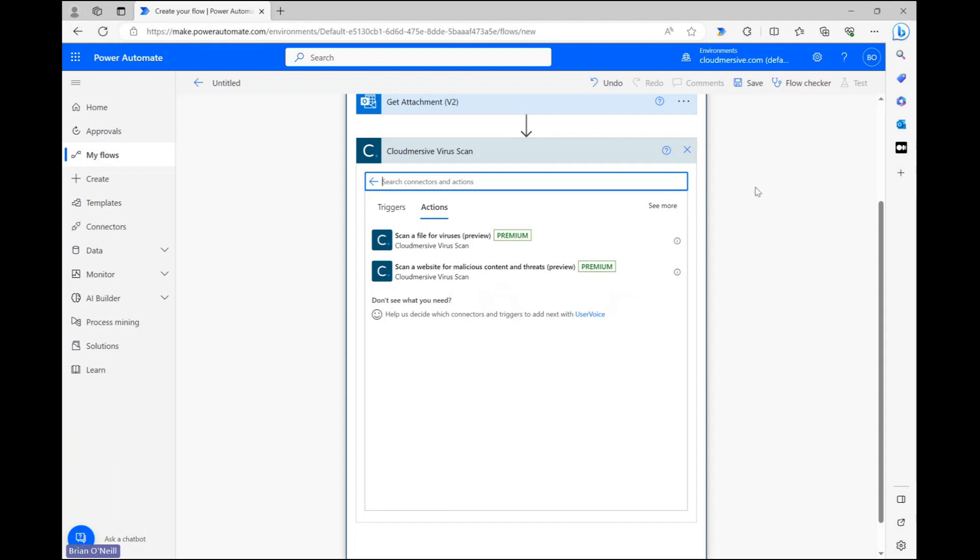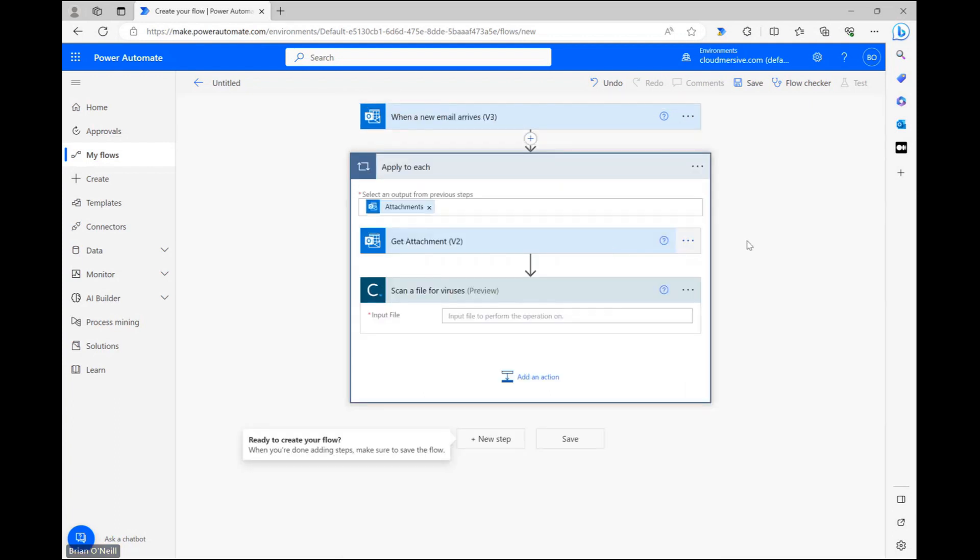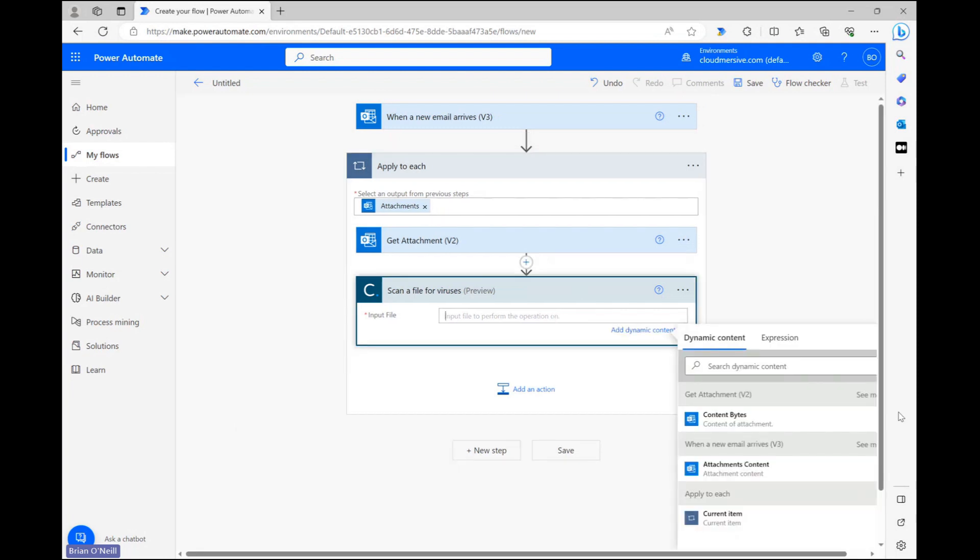From the actions list, let's select the scan a file for viruses action. We just need form data to satisfy our input file field and we can fulfill that by selecting content bytes from the dynamic content window.